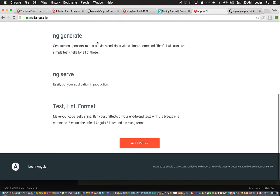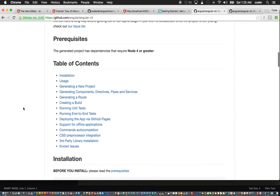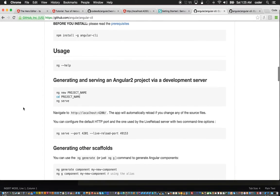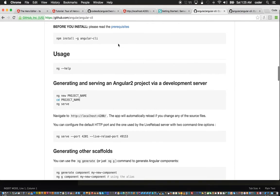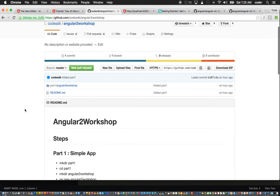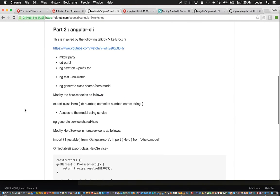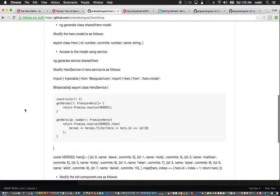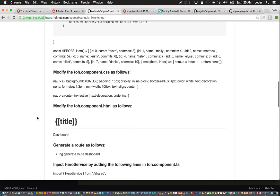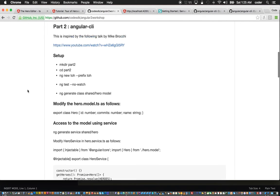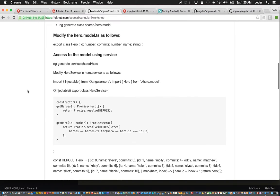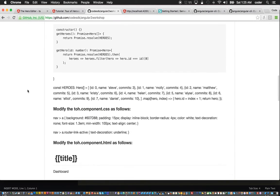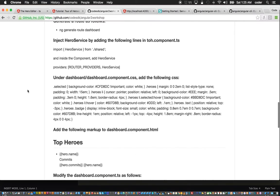If you look at the documentation here there's some steps for installing the CLI. I've already installed angular-cli, and in the readme file for the Angular 2 workshop I've added the steps for using the CLI.